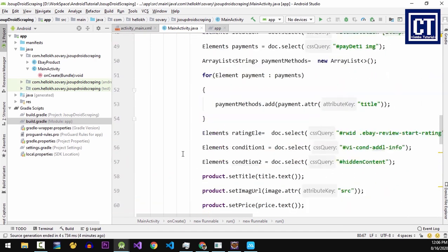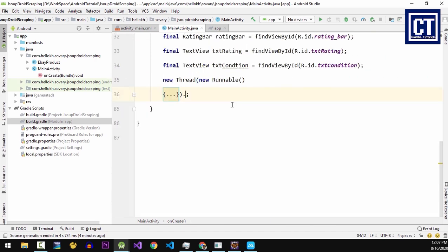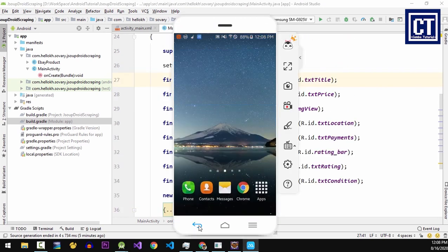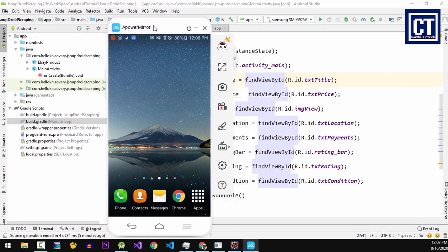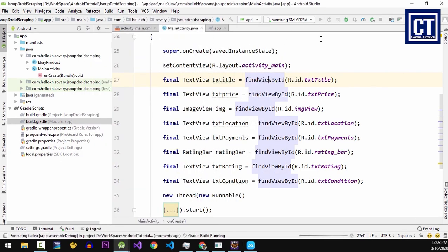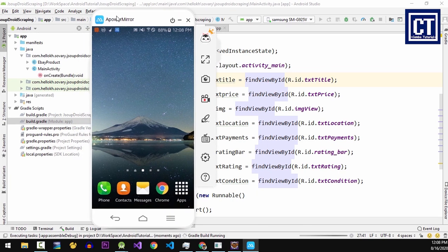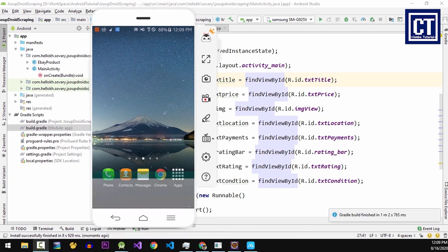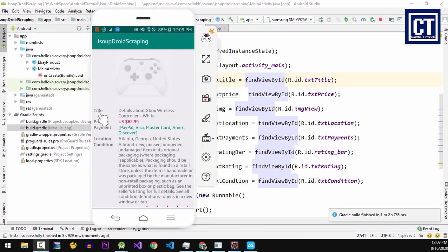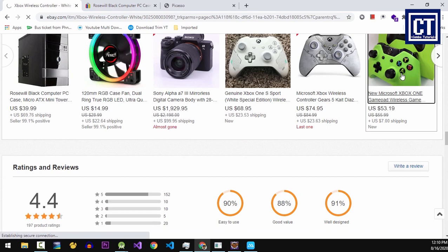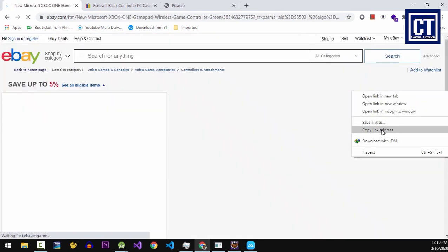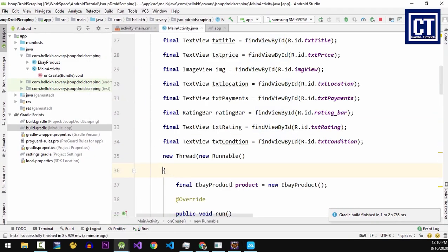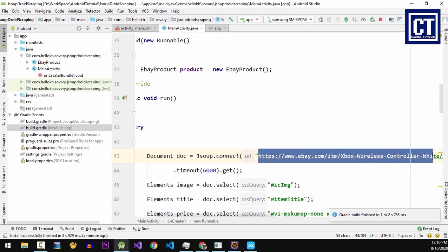Now we have finished implementing on the thread, but don't forget to start the thread. And now let's run this application. I'm using the real device to debug. Now the application is launched and it displays correctly. And so let's test another product and place it over here.